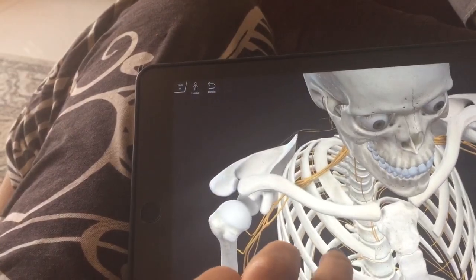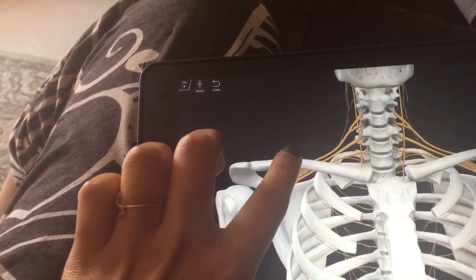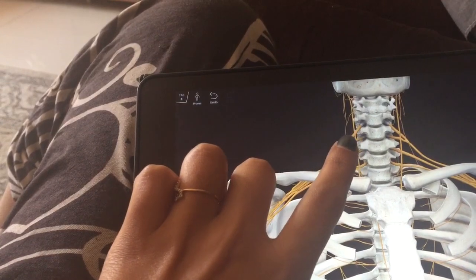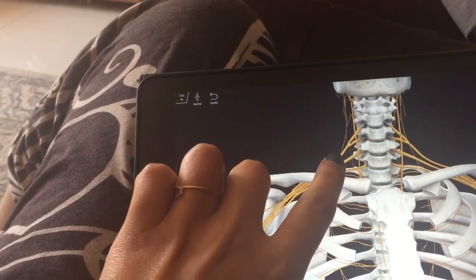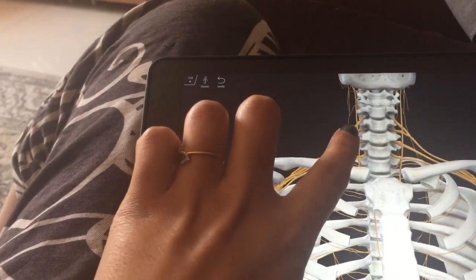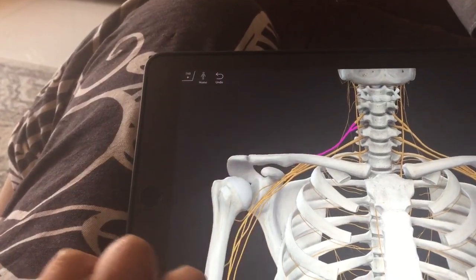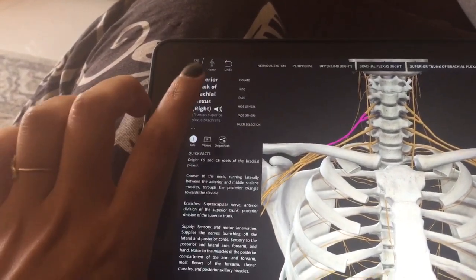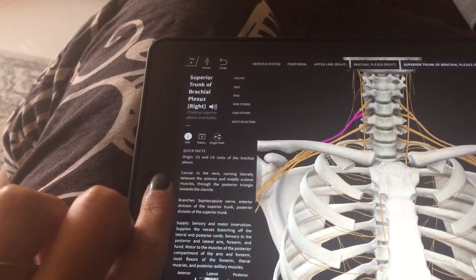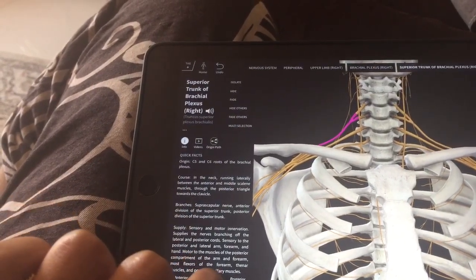The brachial plexus — it shows you the upper chords and you just need to click them. So then it gives you all the information, like the superior trunk of the brachial plexus, and it shows you the origin, the course, and the branches and everything.